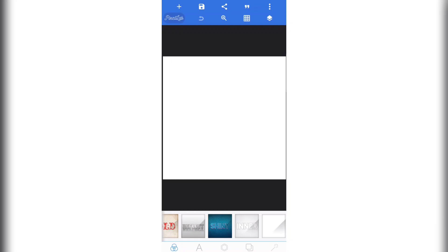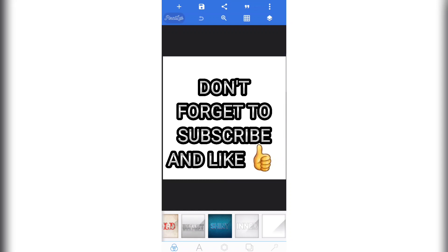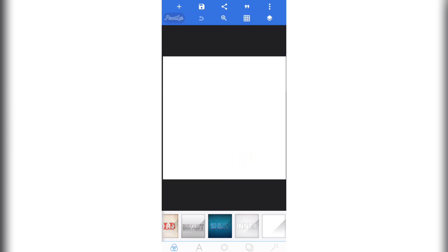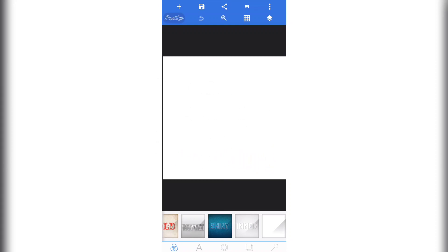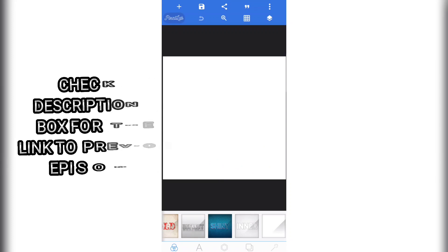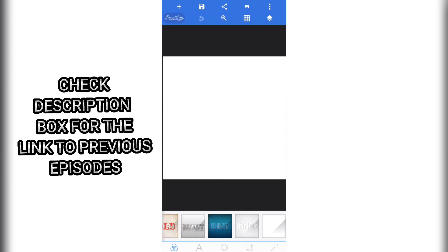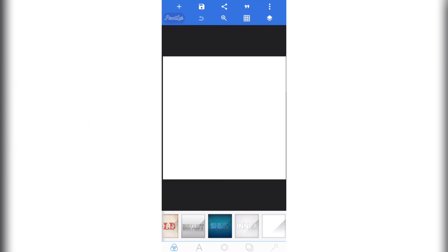If you are new to this channel, you know what to do — just hit the subscribe button right away and also turn on your notification bell so that by next Saturday, whenever I drop a new episode in this series, you will get notified. If you haven't been following this series, check the description box below for a link to all the other episodes. Without further ado, let's go right into the video.